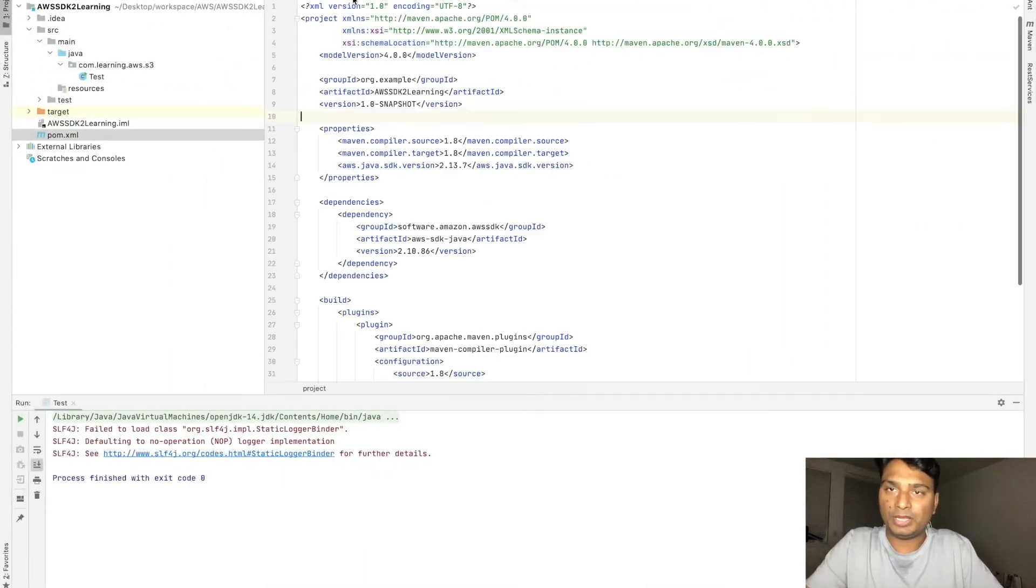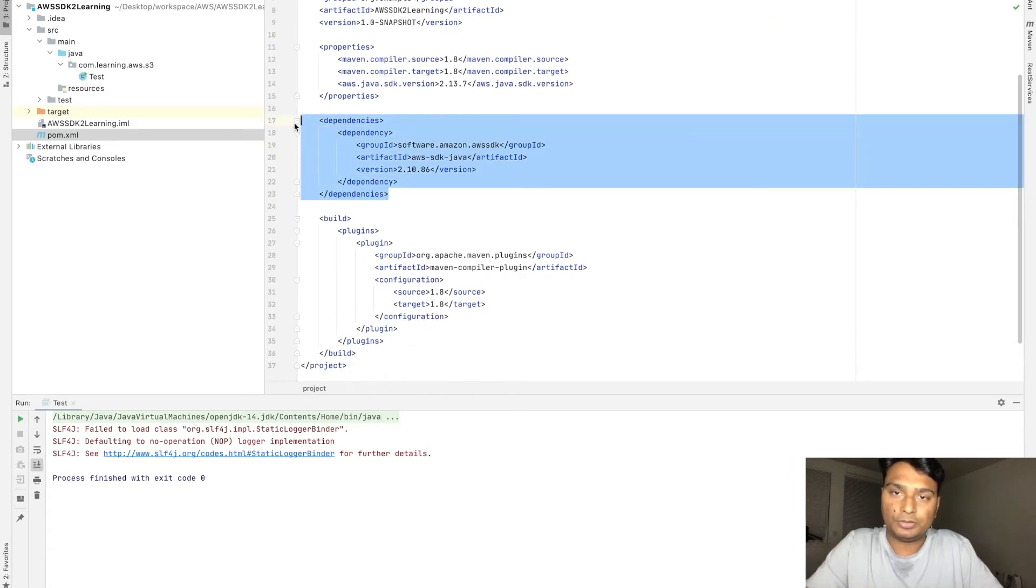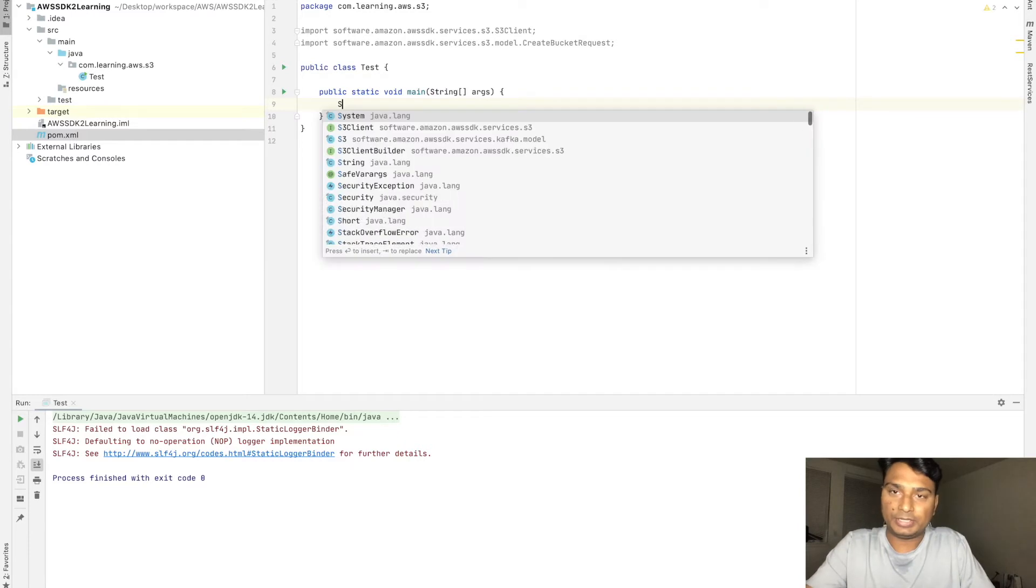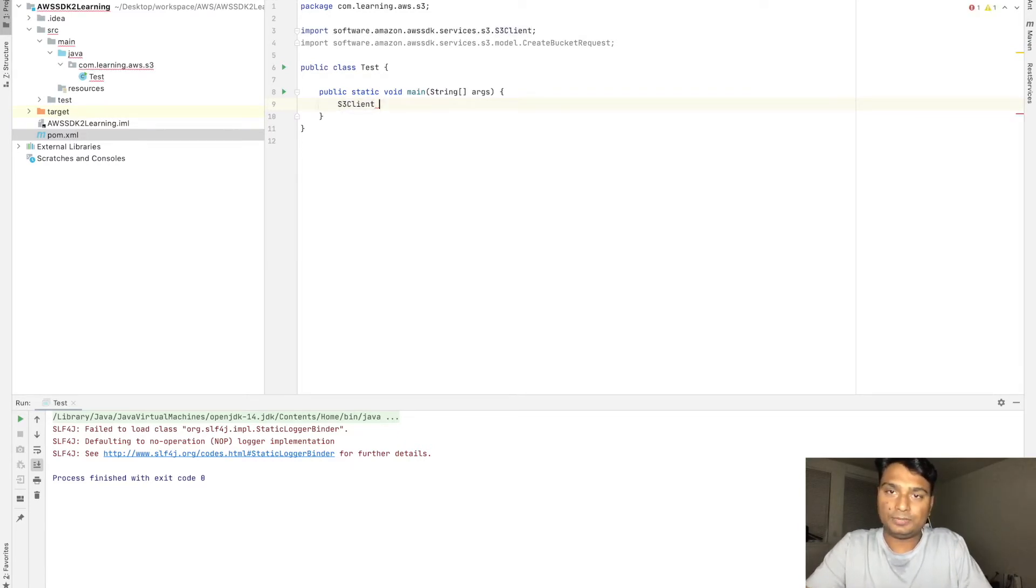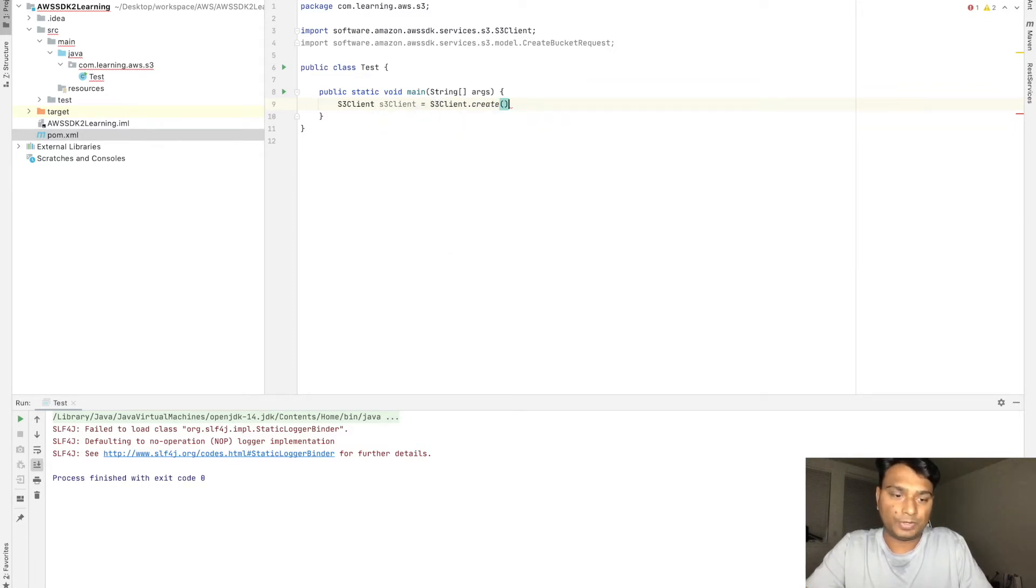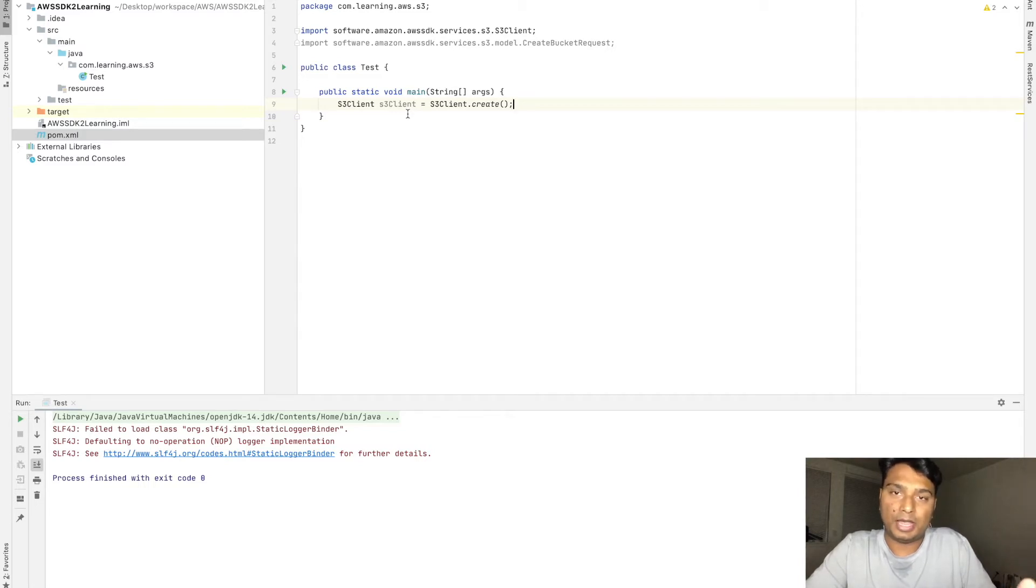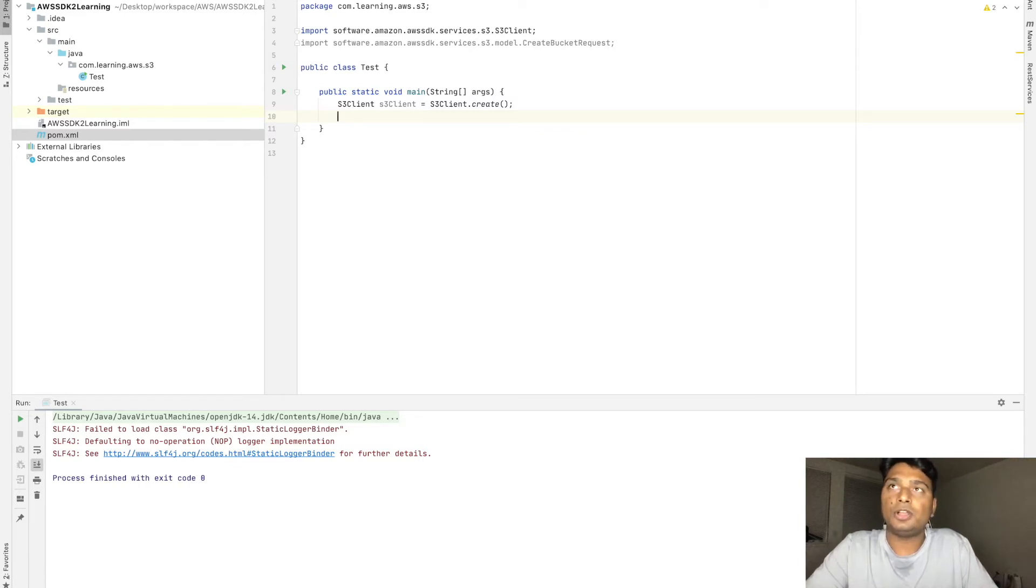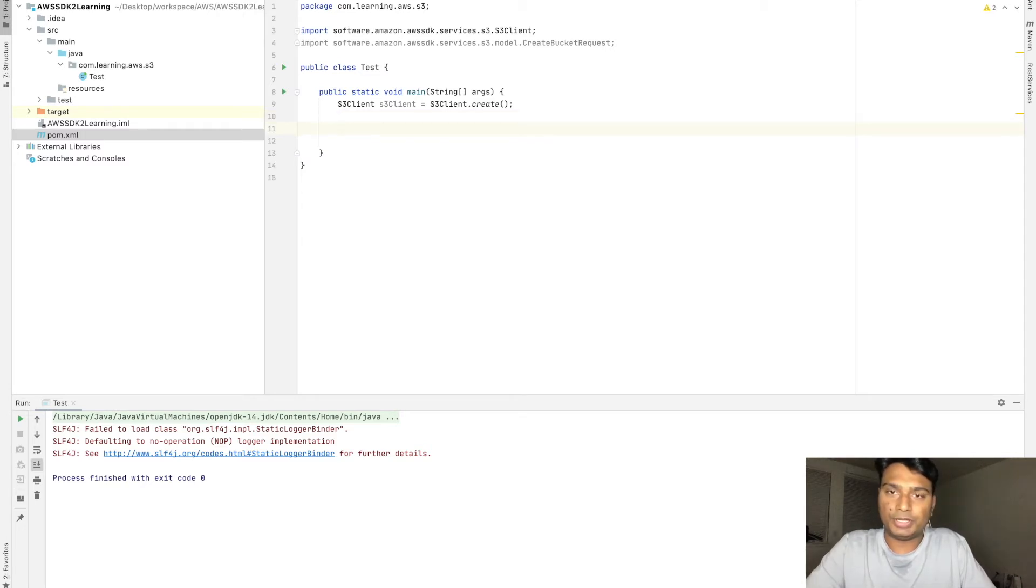If you see my pom.xml, I am using version 2.10 for the AWS SDK. First of all, we need to create an S3 client. This is the default S3 client. This client will take the credentials and region that are configured in my AWS CLI. The credentials and region I have already provided while configuring my AWS CLI, so this will take the credentials by using a default credential provider chain and the region by default AWS region provider chain.